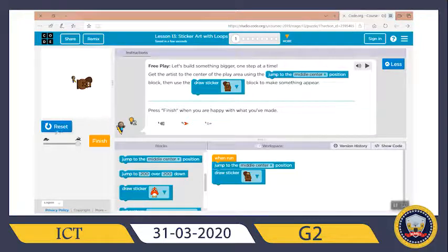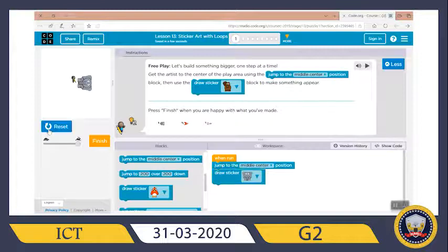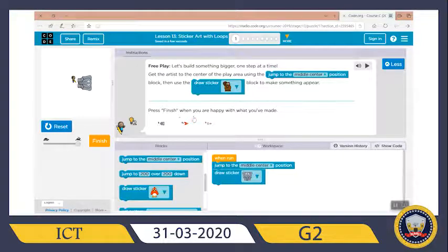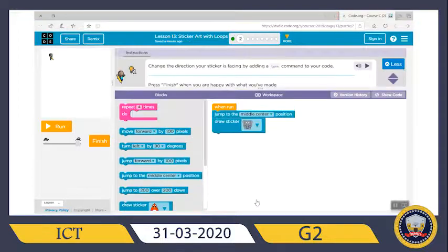Now let's reset. Let me choose the elephant sticker — oh, this is nice! Did you get it guys? Now press 'finish' when you are happy with what you've made. I'm happy with my little elephant. Let's finish and continue.